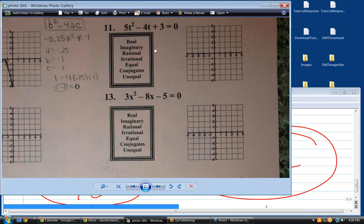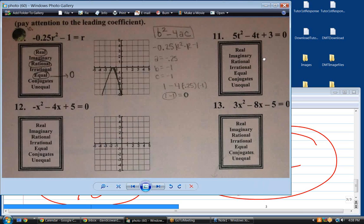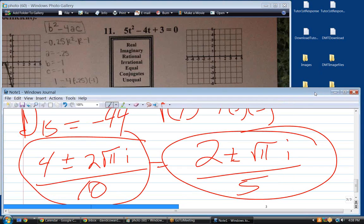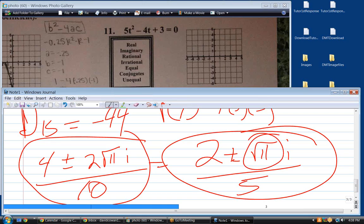What exactly are they wanting here? I circled imaginary and irrational. I think that's probably correct. I've never heard an imaginary number referred to as irrational. But if you're talking about the coefficients of the imaginary number, the square root of 11 is certainly irrational. So it might be proper to say that this is imaginary and irrational — I'm just not familiar with that terminology.